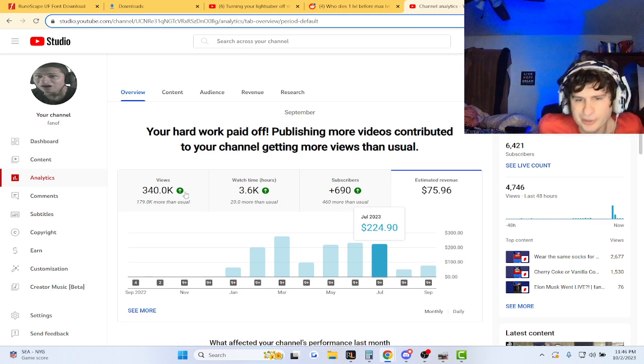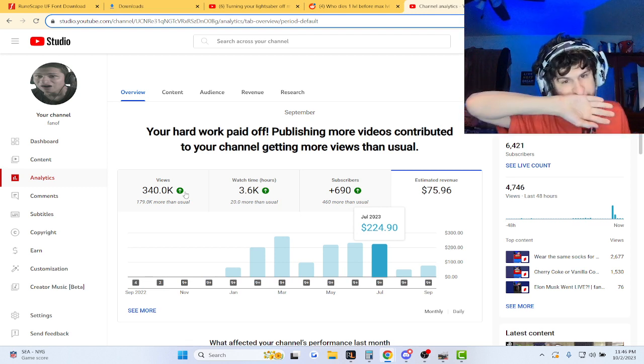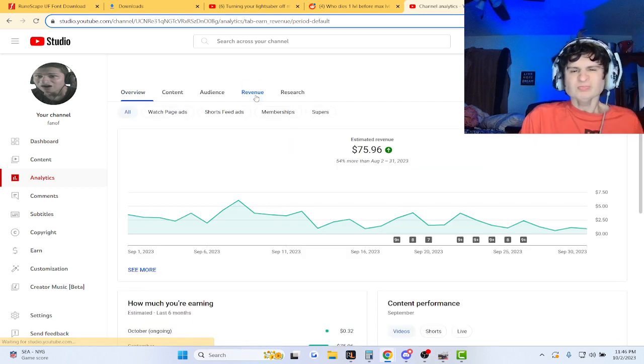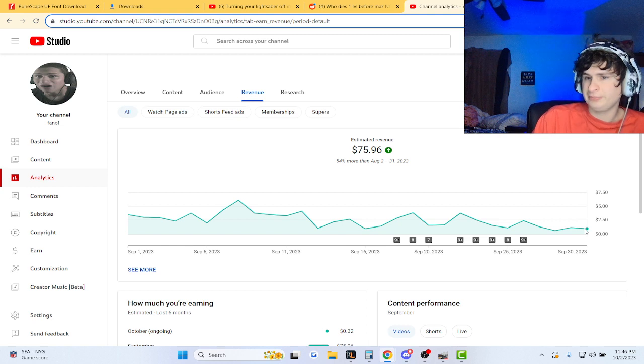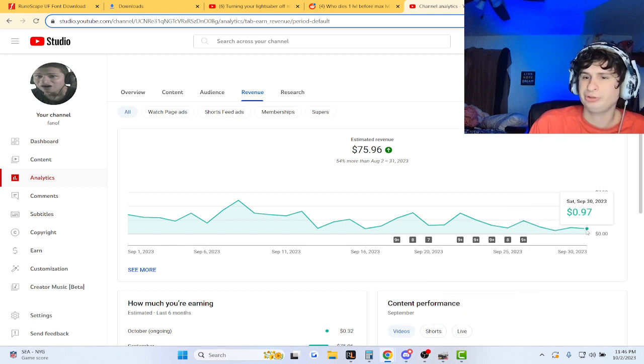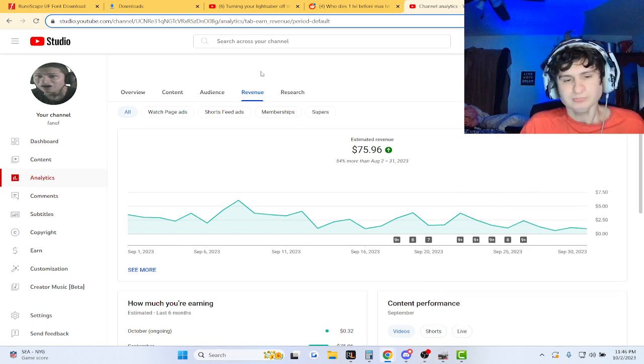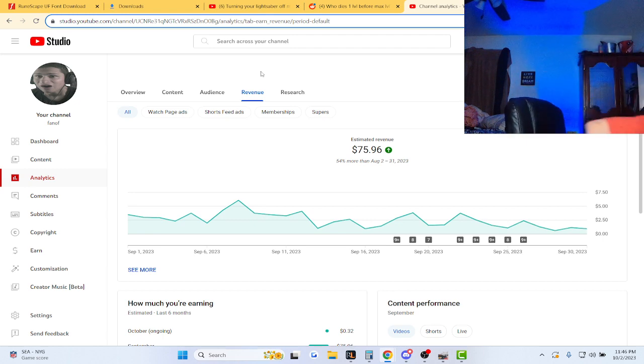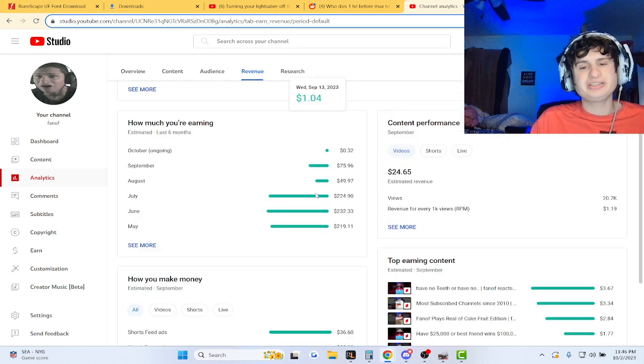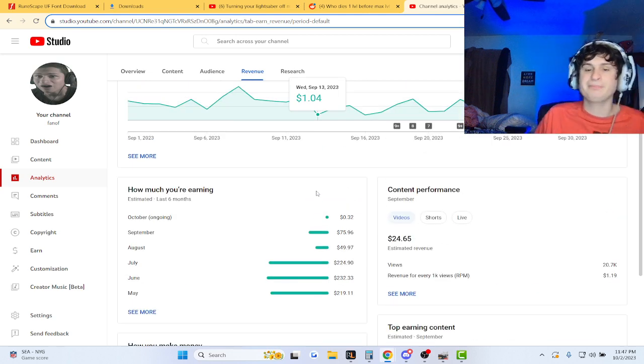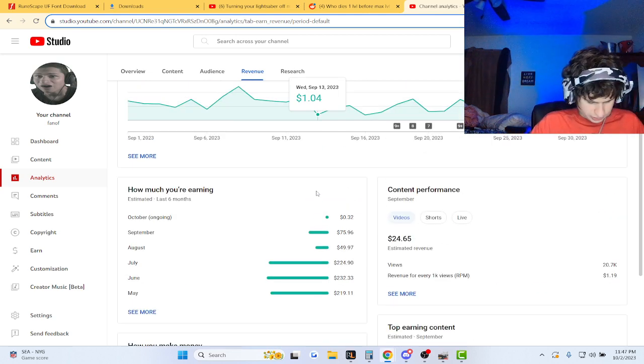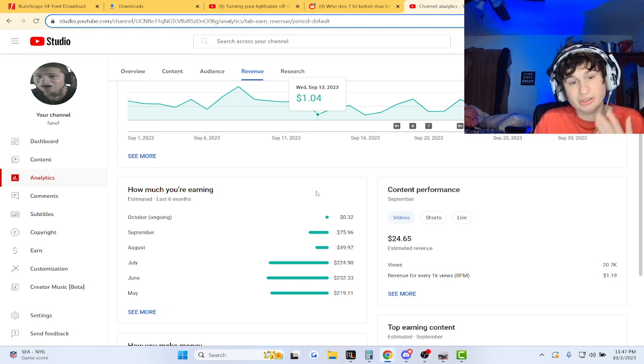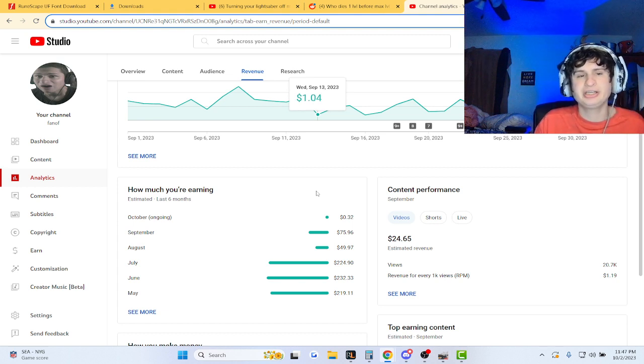I only have the month of October to make at least a hundred dollars or I don't get paid next month. We probably made like 50 cents yesterday. Actually, we made less—we made 32 cents this October, and that's very bad. So we're gonna take our channel to overdrive, especially after the 14th.